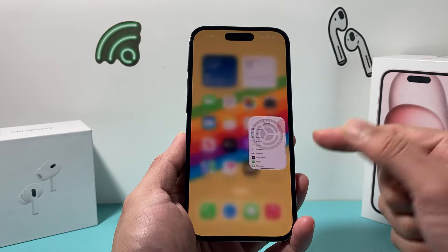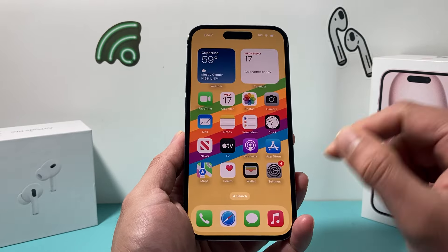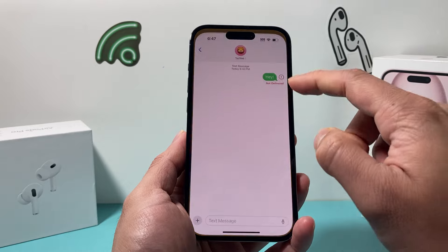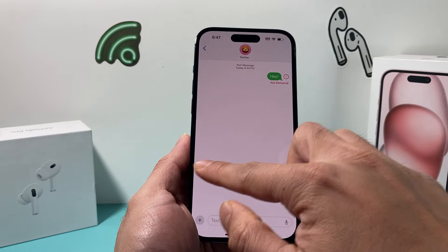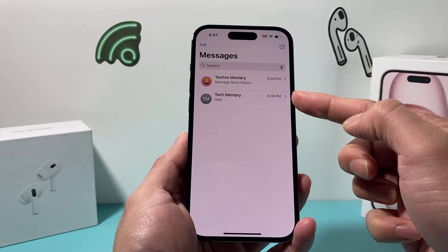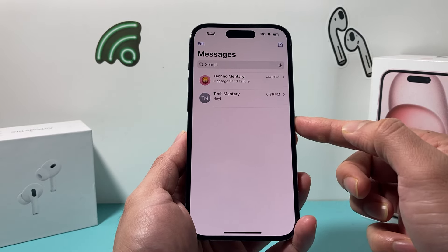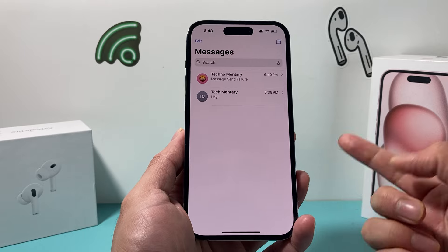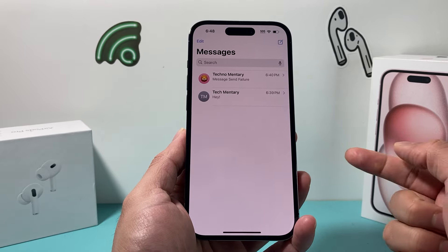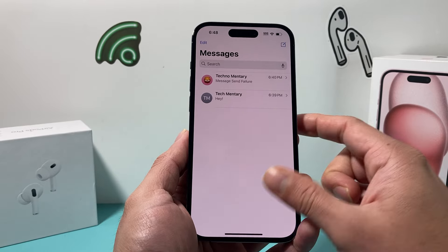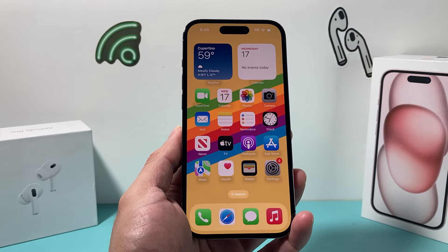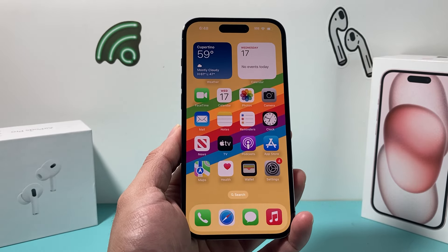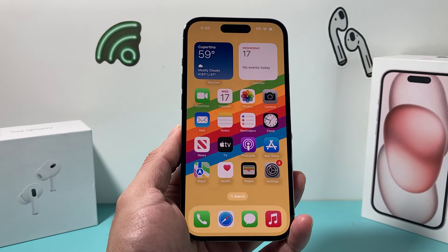That's it for this video. I hope you guys understood the difference between the green and the blue bubble on your iPhone. If so, please leave a like and subscribe for future tips and tricks for your iPhone and other iOS devices. See you guys next time.